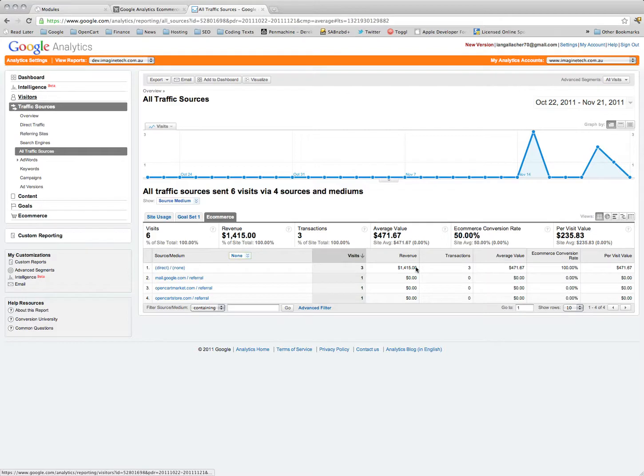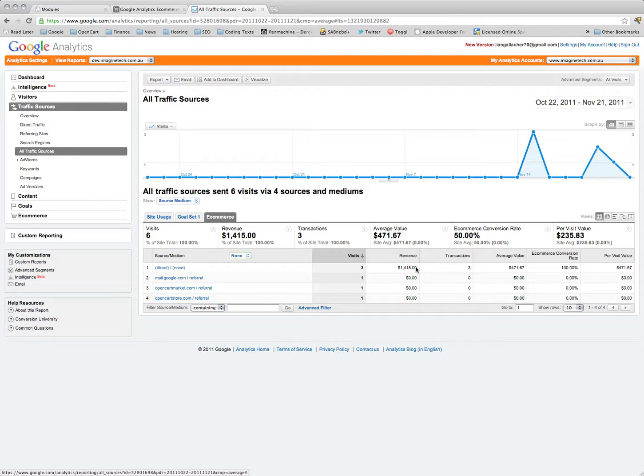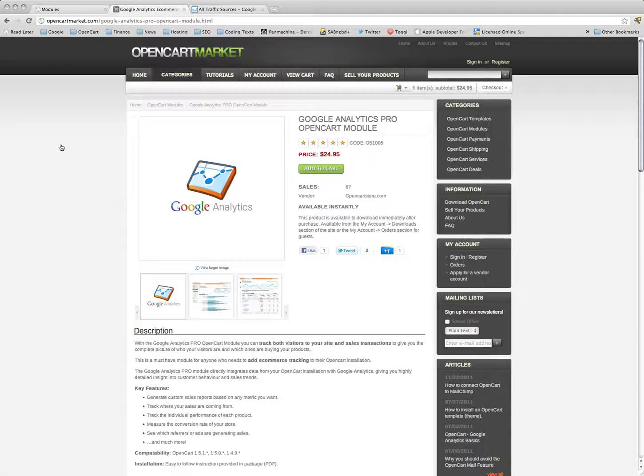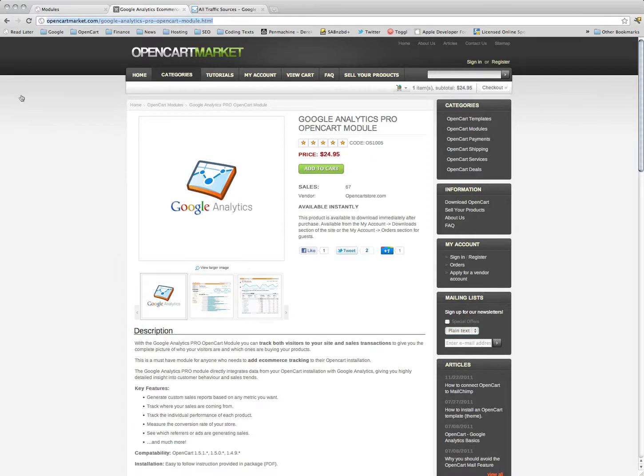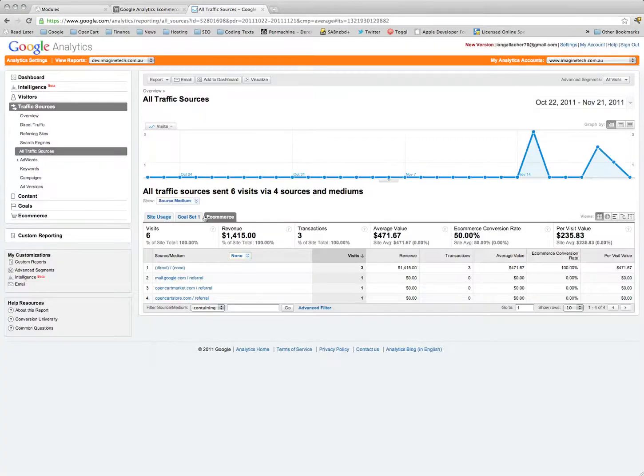Okay, well that's it. It's a very simple module. You can get it from the OpenCart market, $24.95, and it's great data that it produces.